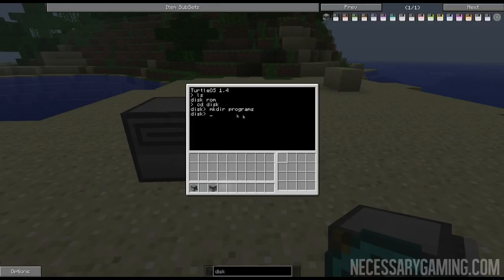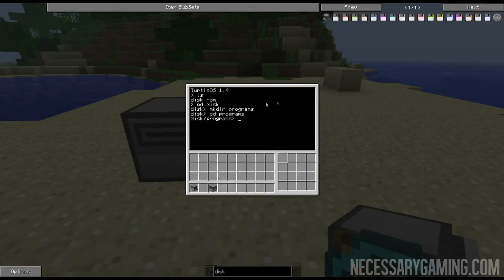Now I can just change the directory to programs. There you go, now I have, that's where I'm going to be putting all my custom programs.